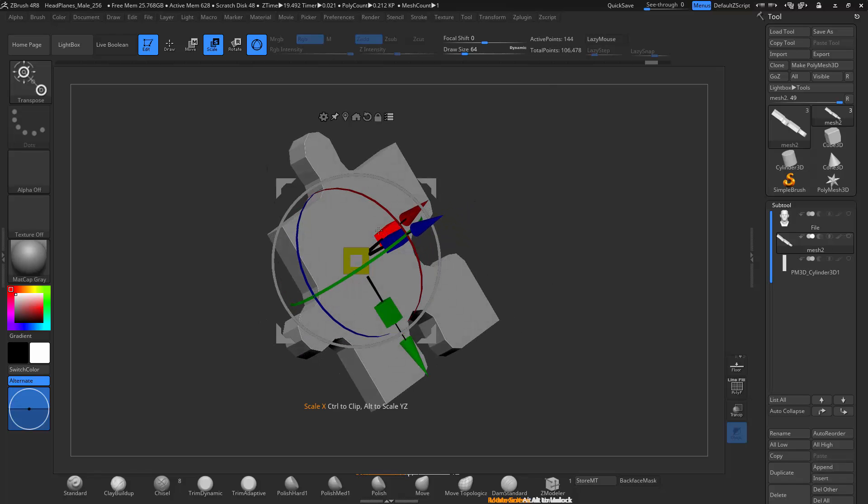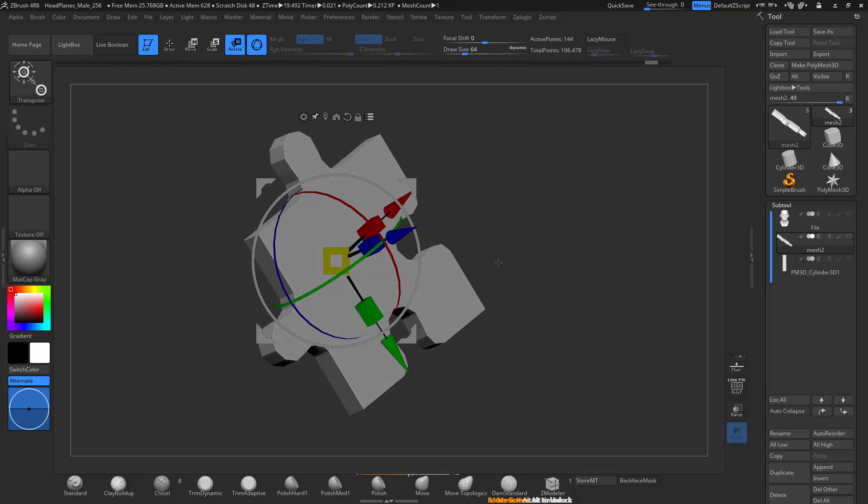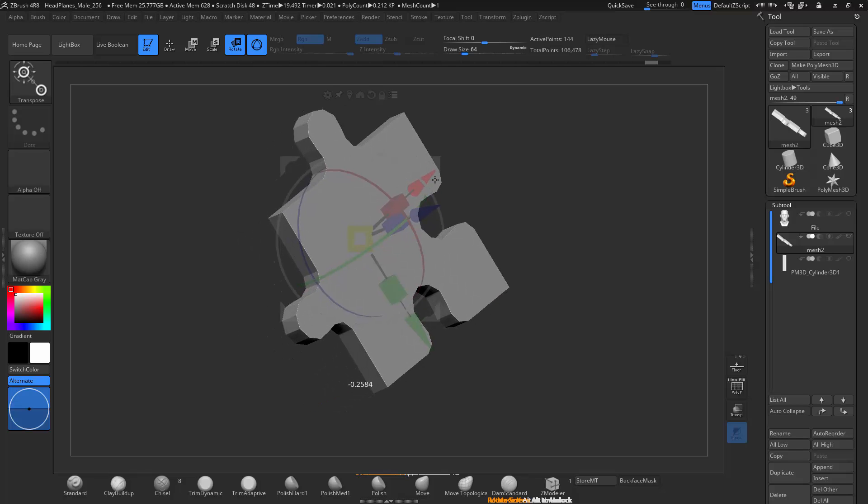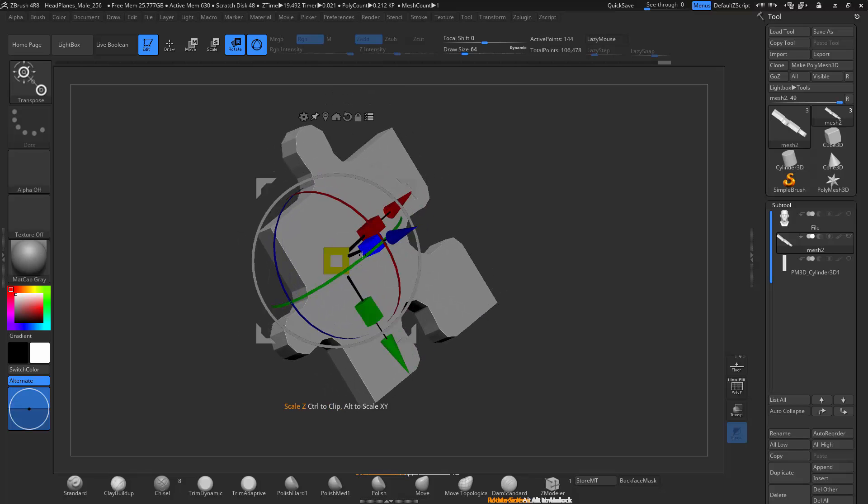In ZBrush 4R8, there is a new gizmo for transformations. You can either just click rotate or move and it'll pull up the same gizmo.